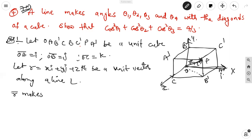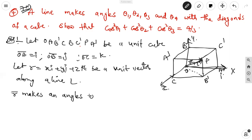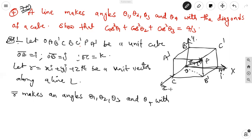So here, R vector makes angles theta 1, theta 2, theta 3, and theta 4 with the diagonals: from O to P is one diagonal, and A to A dash is another diagonal, B to B dash is another diagonal.